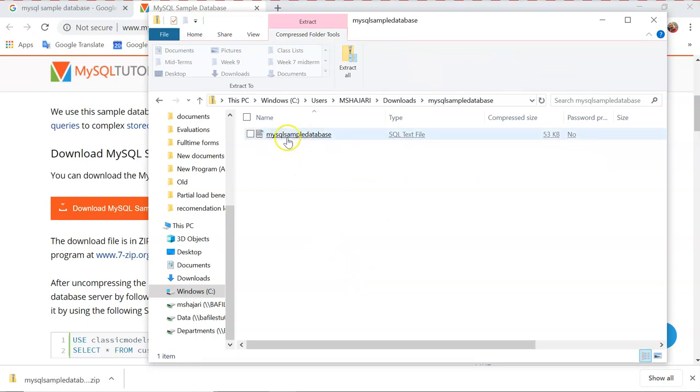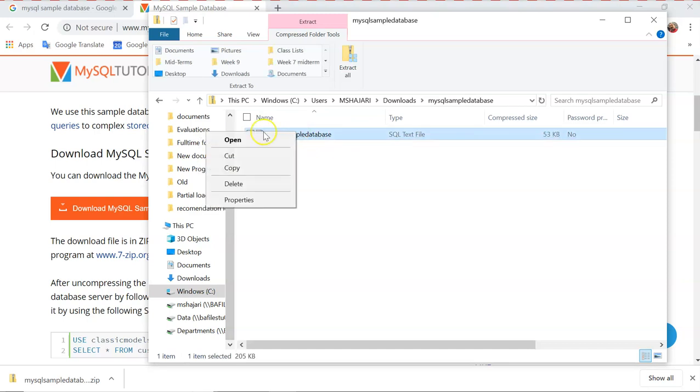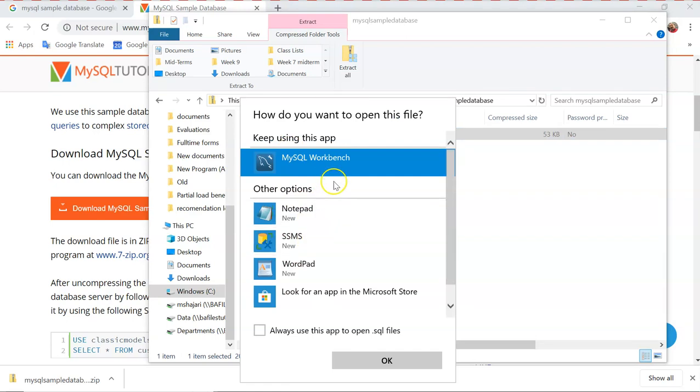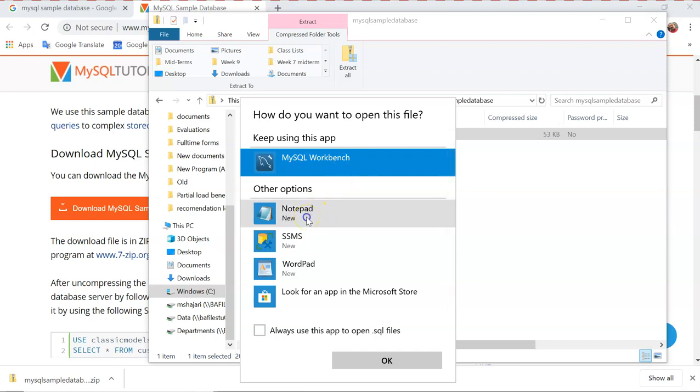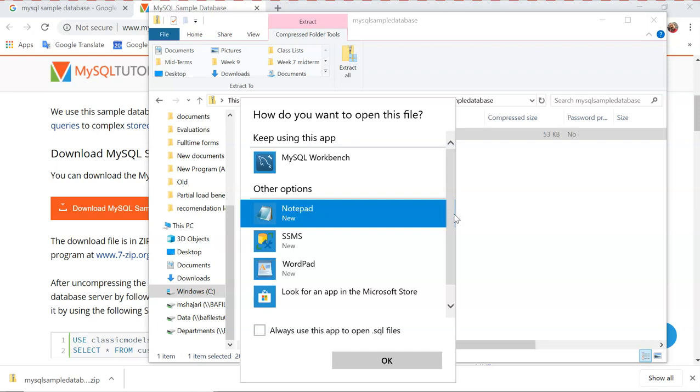That's the database. One of the simplest ways to open the database is to right-click on the database. There will be a list of programs that you can use. You can directly use MySQL Workbench right now, but I am going to show you a different way. Right-click on Notepad, or you can use WordPad or any other word or text editor.